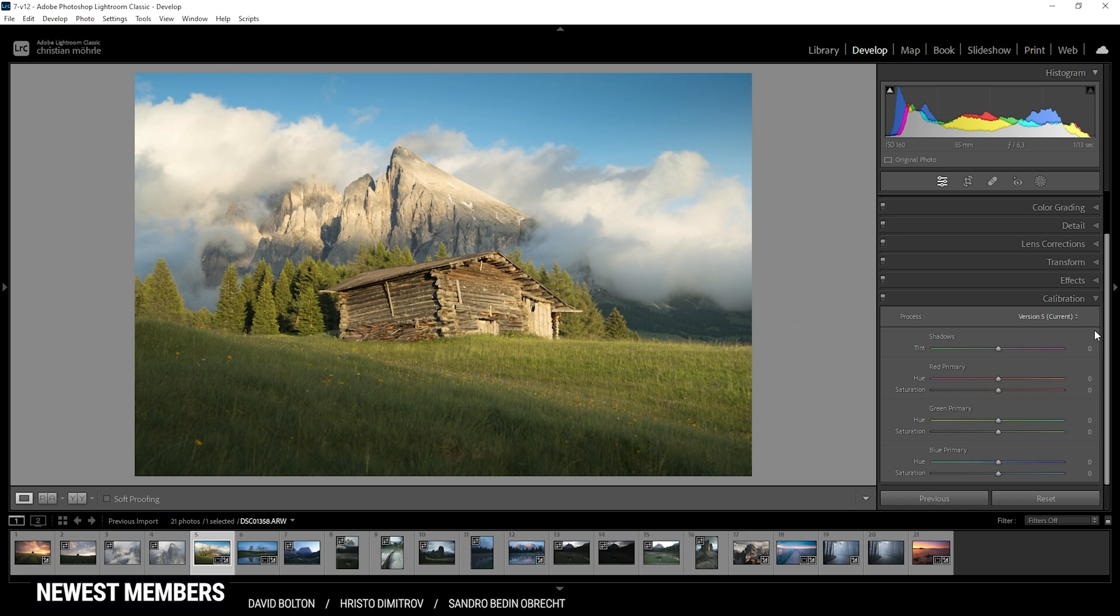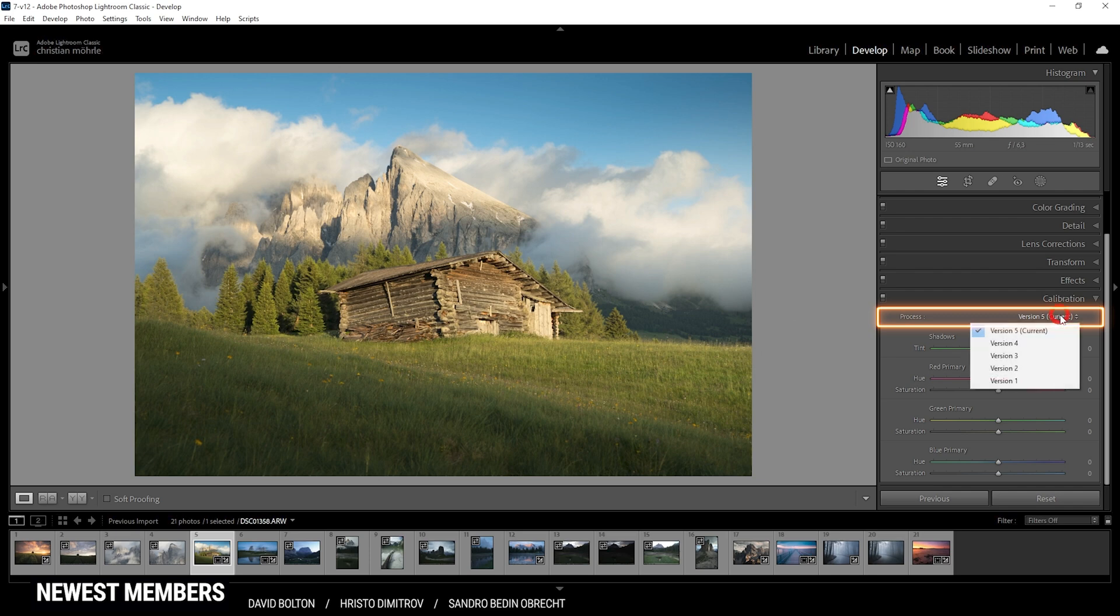Let's go through this panel step by step. In the process dropdown menu, you can simply select the version Lightroom uses to convert the data. The default is always set to the newest version, which is the best option for you. I would suggest to just ignore this menu.